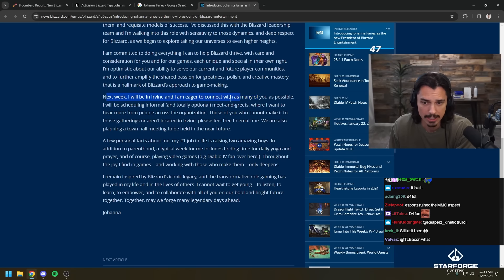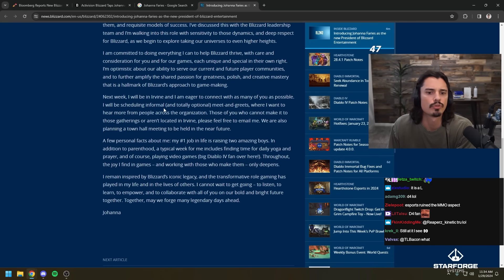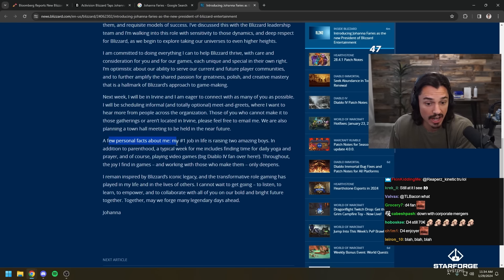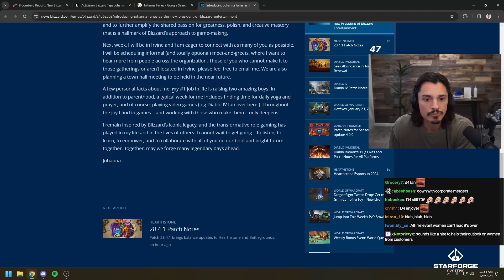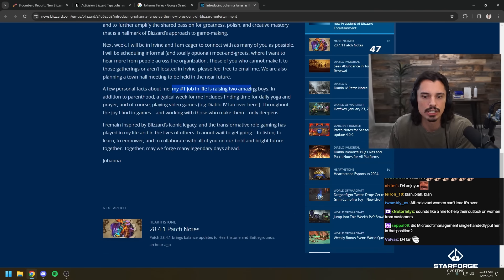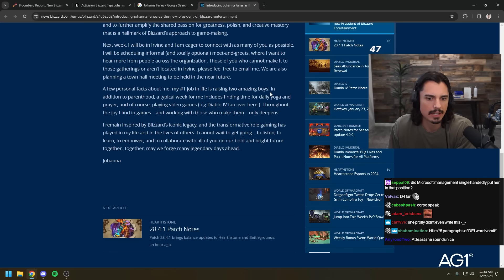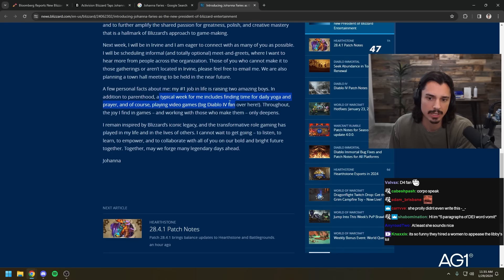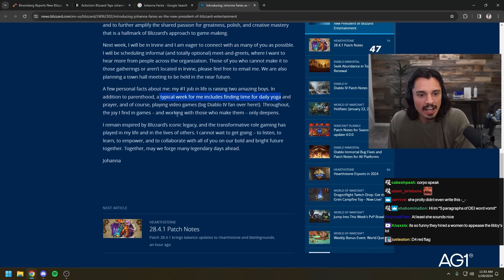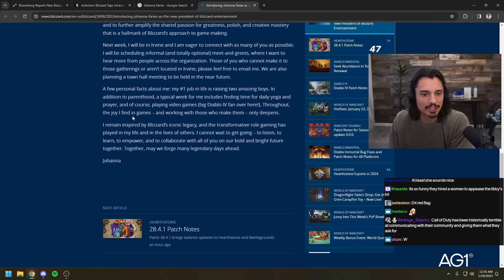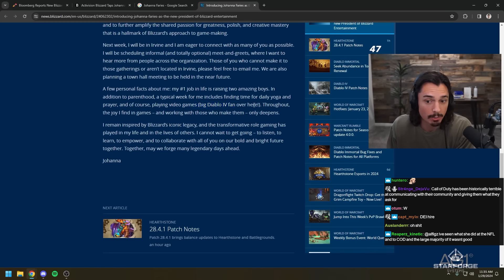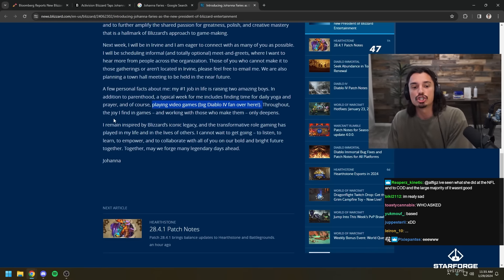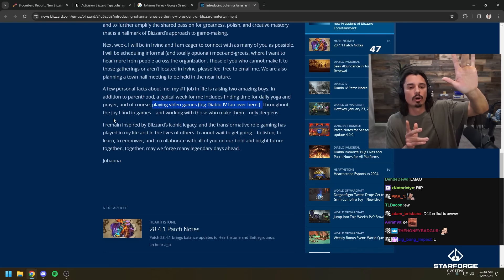I'll be scheduling informal and totally optional meet and greets where I want to hear more from people across the org. A few personal facts about me. Great. Okay, here we go. We got to the juice. My number one job in life is raising two amazing boys. As a new father, I can totally see how that becomes the number one job. I really can. In addition to parenthood, a typical week for me includes time for daily yoga. Yo, me too. And prayer. Hey, me too. I like Johanna. And of course, playing video games. Big Diablo 4 fan over here. Okay. So, she plays Diablo 4. Big fan.